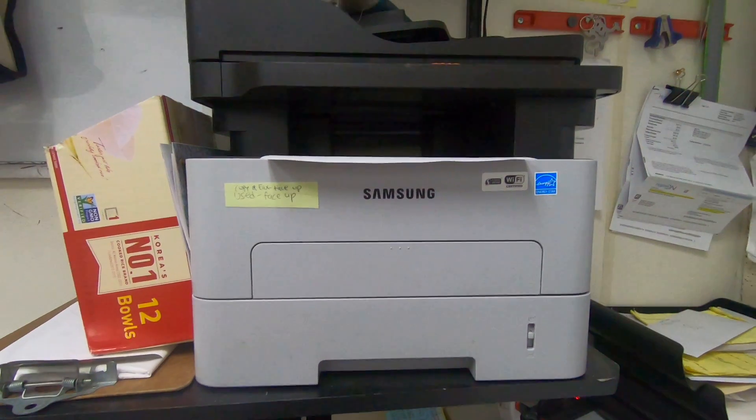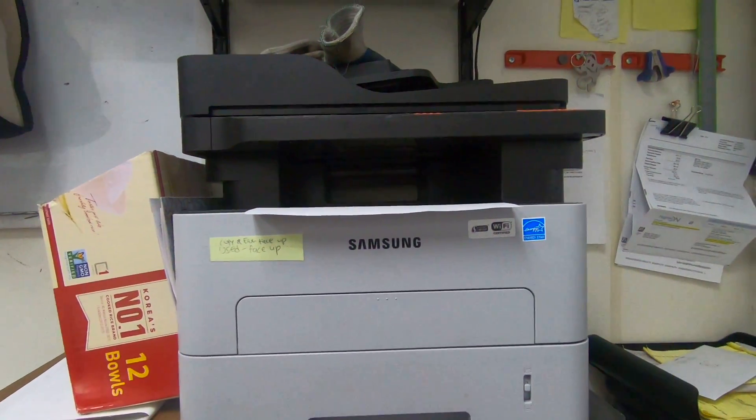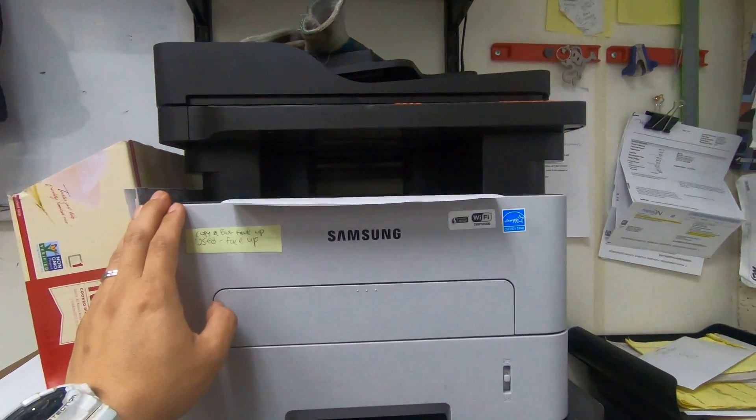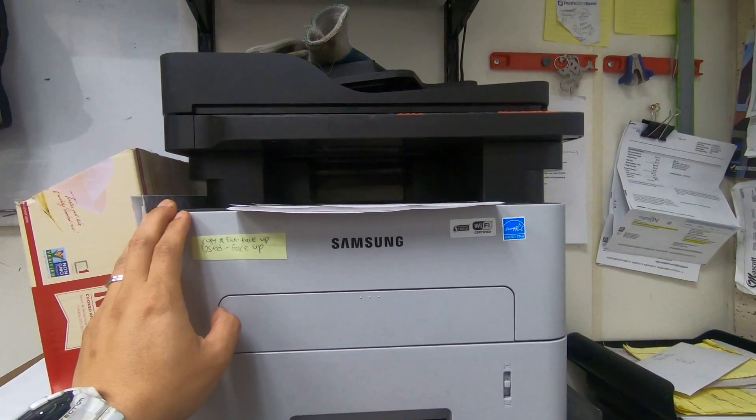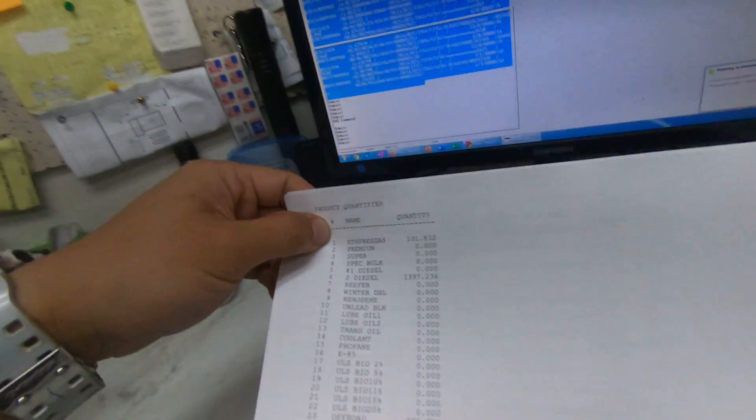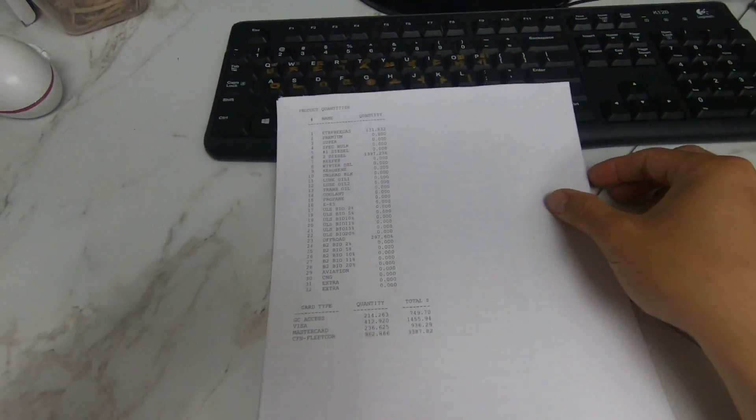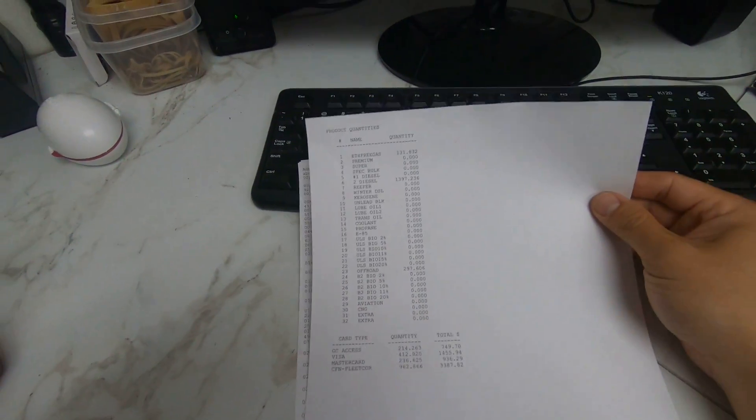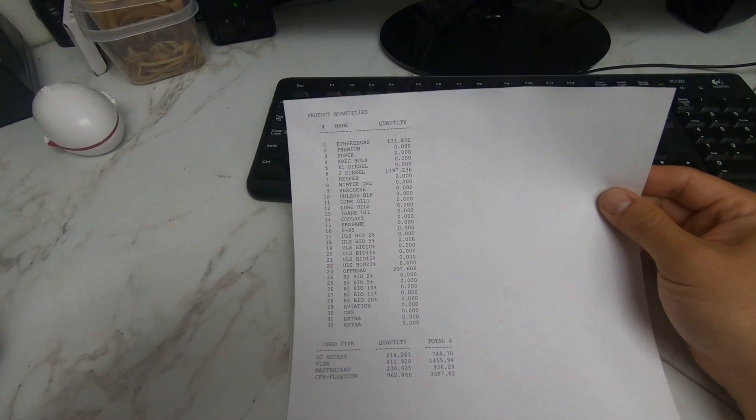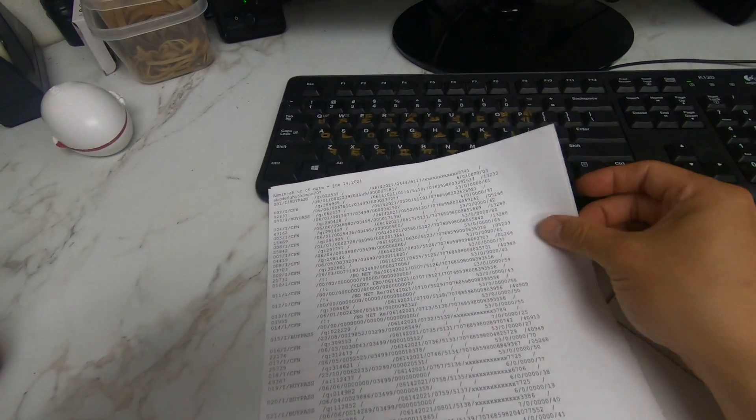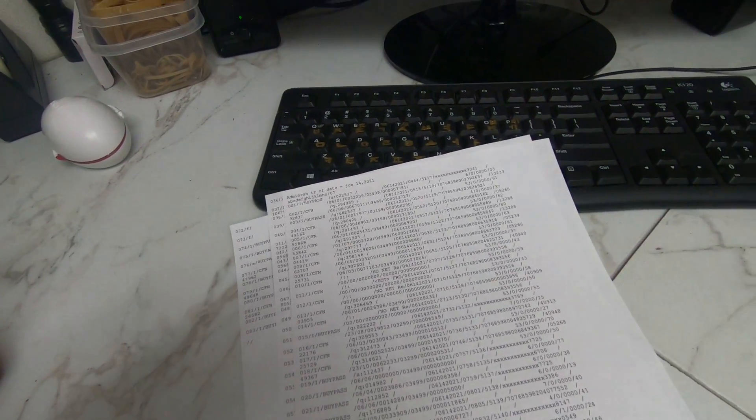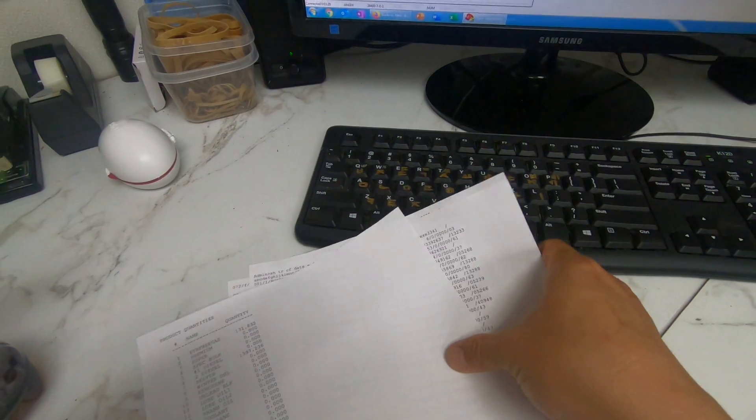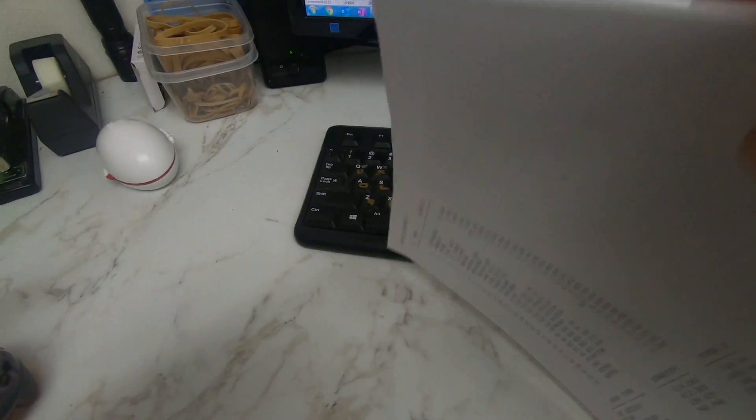Remember, this first page we printed is the general summary from June 14th, and these three pages are the detail. You're going to take all this and staple it together.